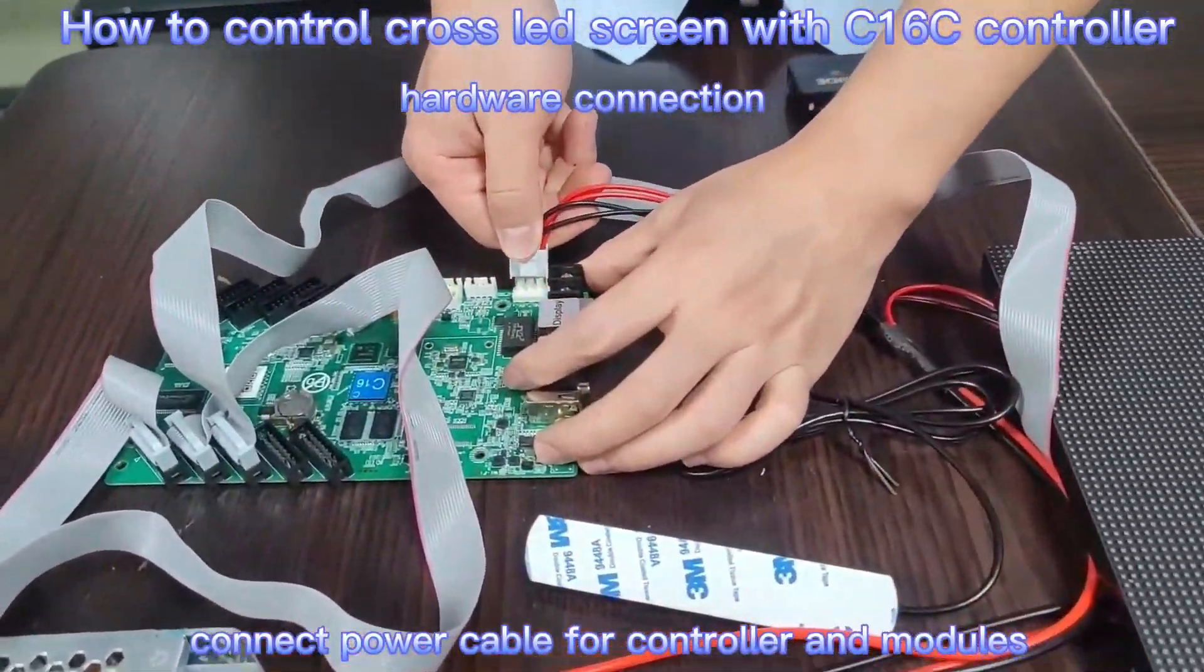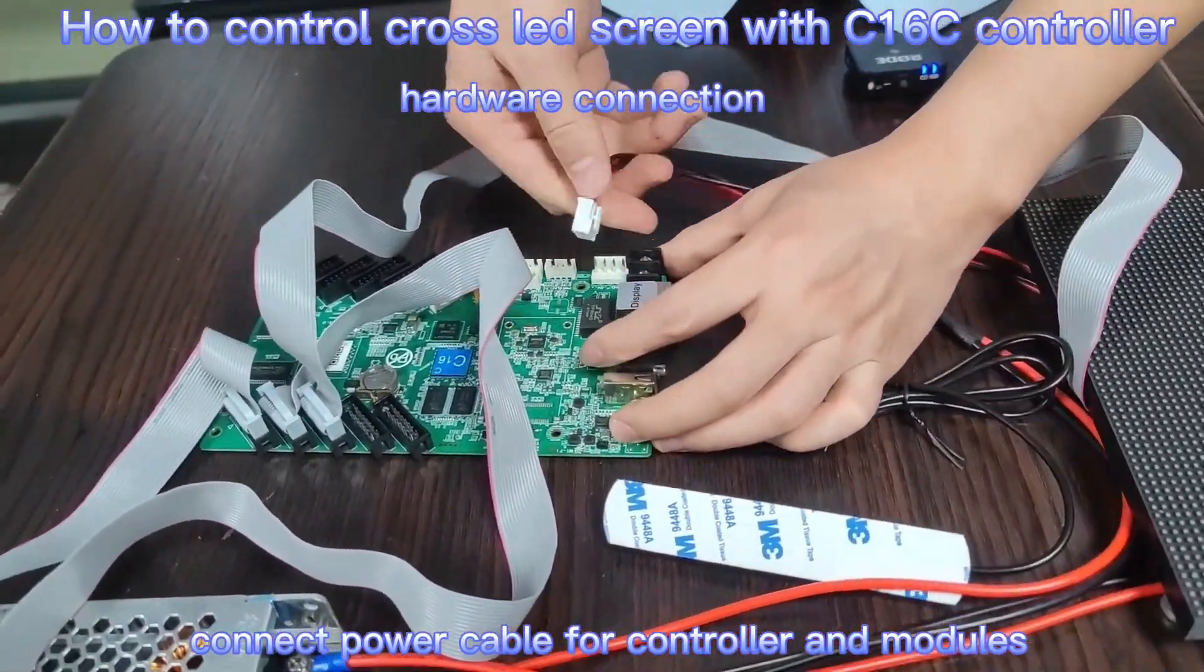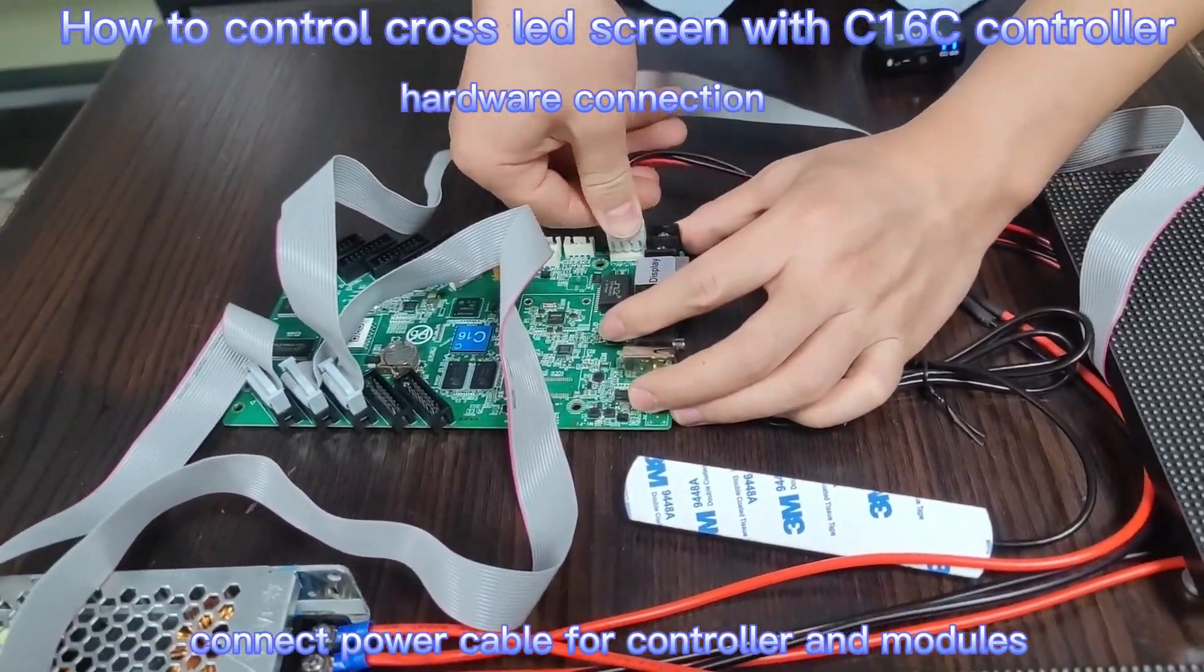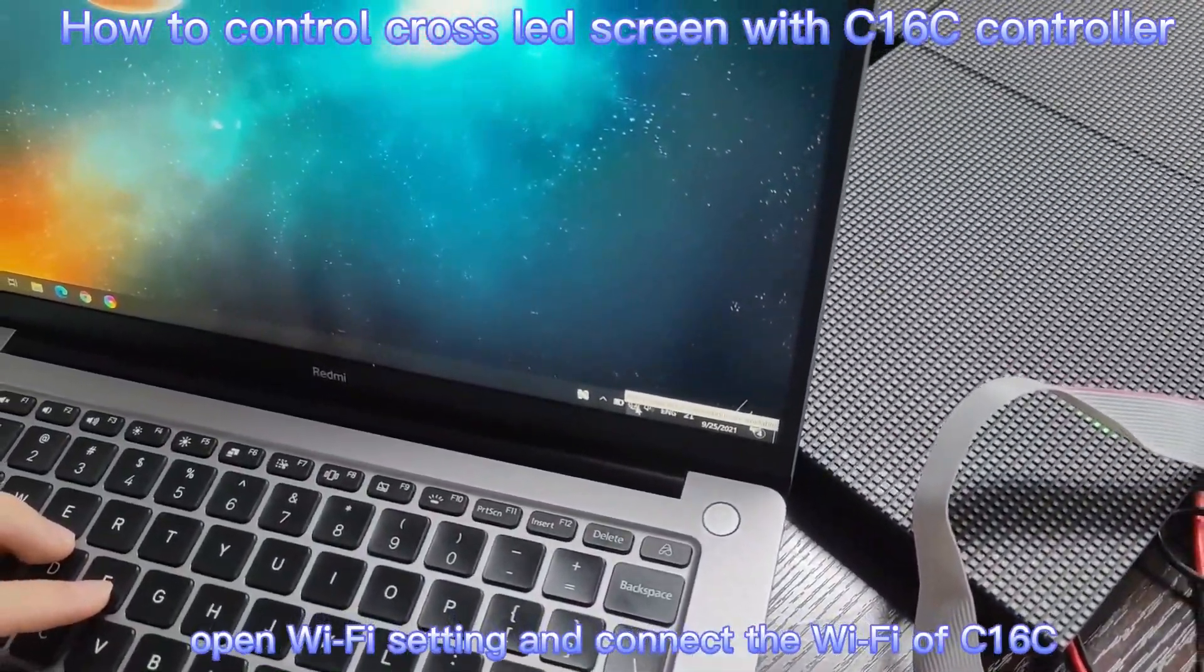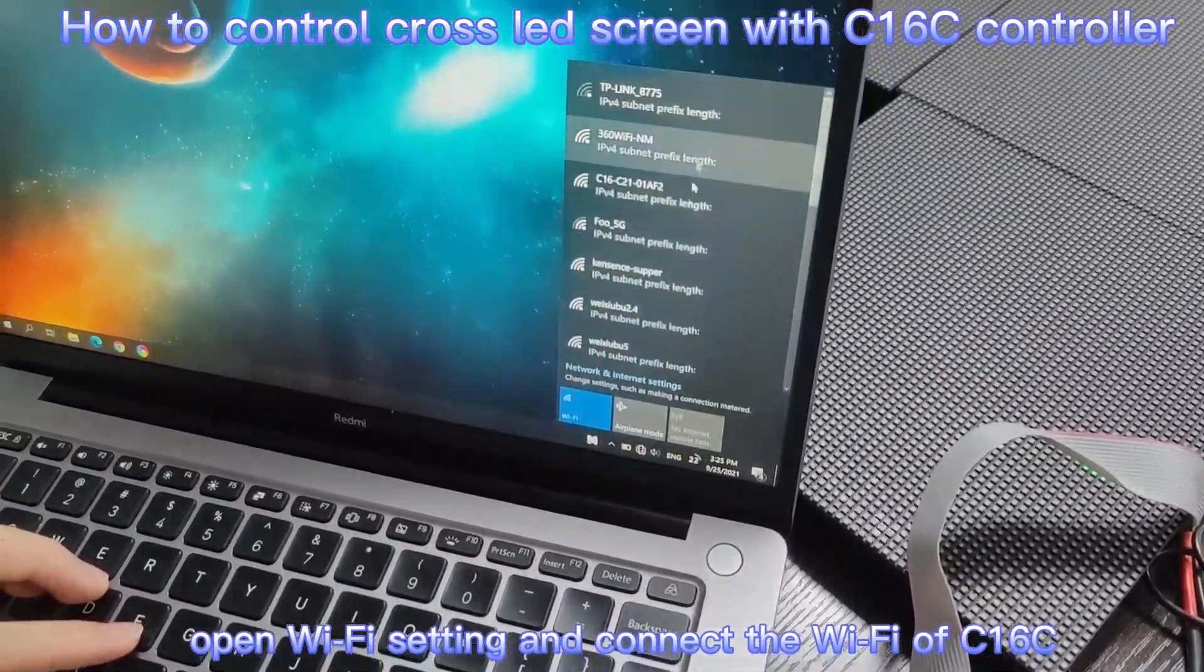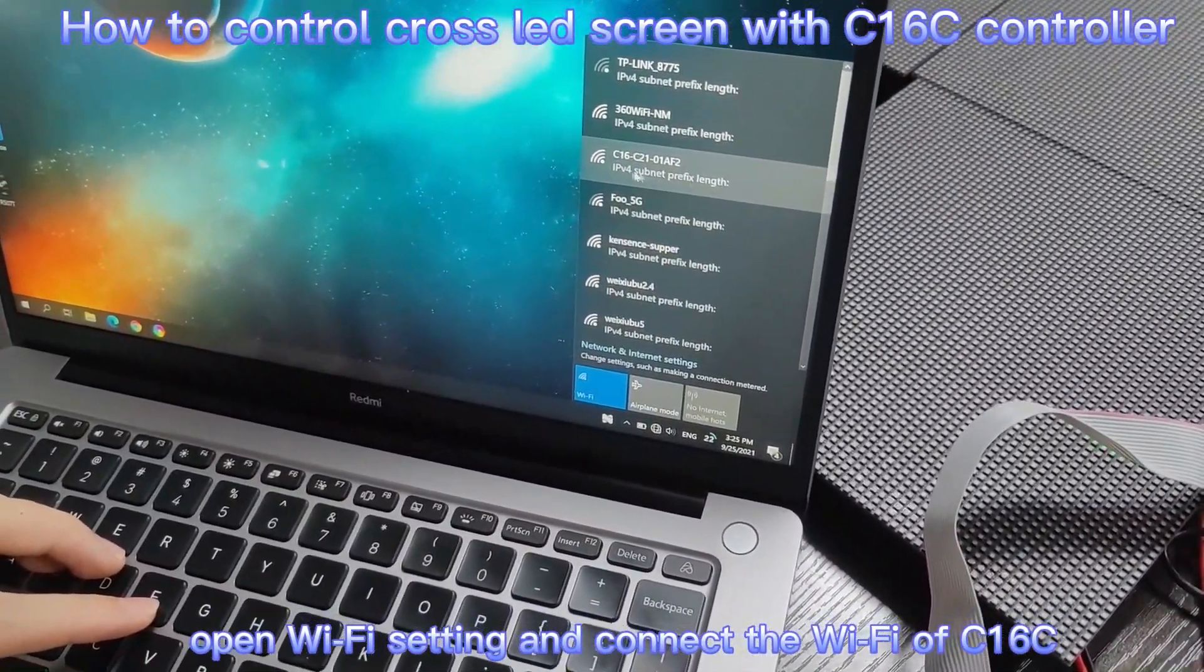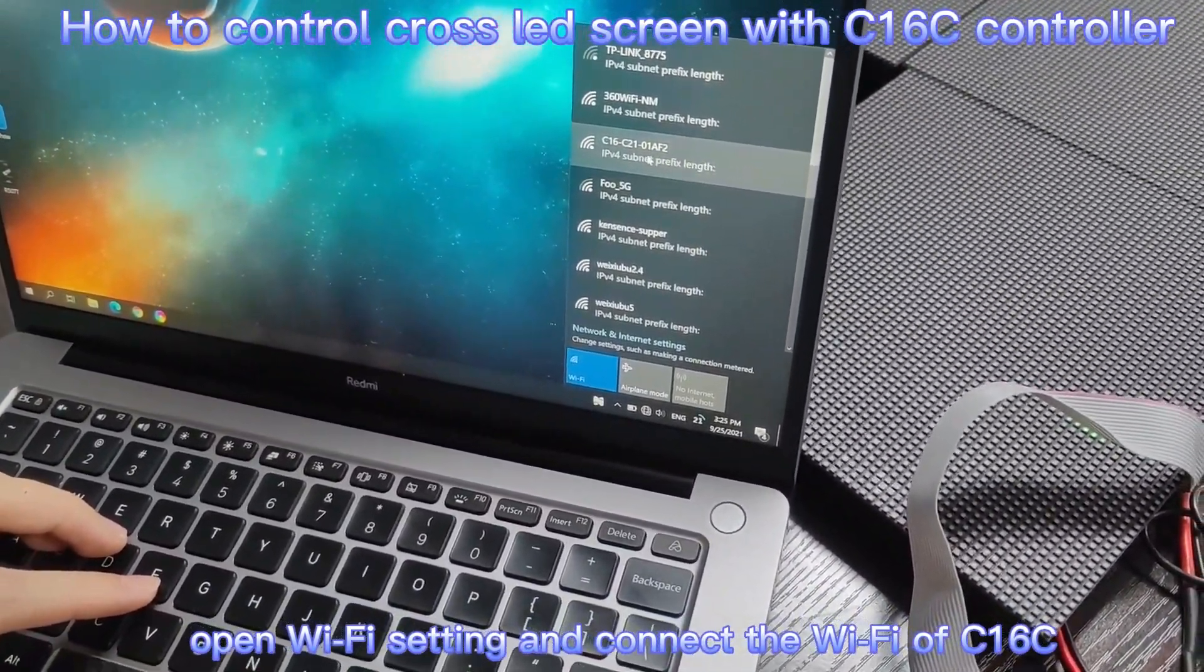Power on a device. The default Wi-Fi password of C16C is 8.8.